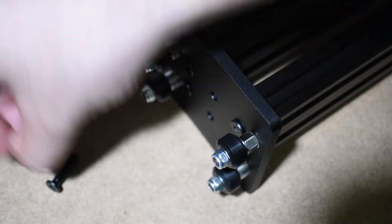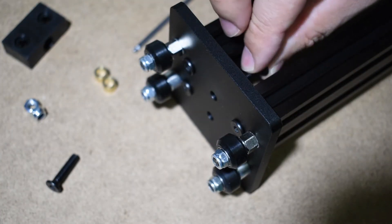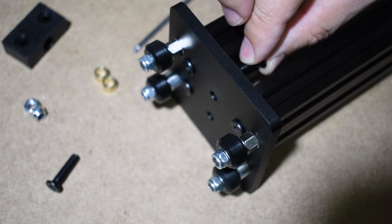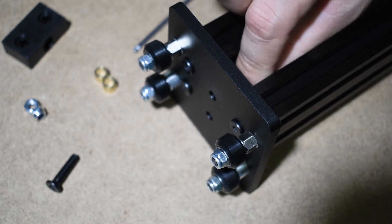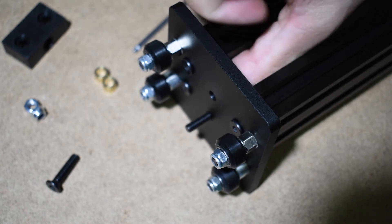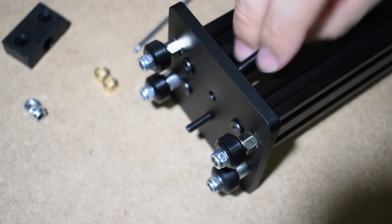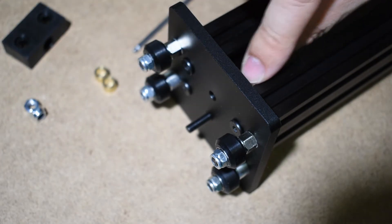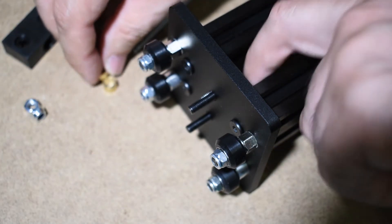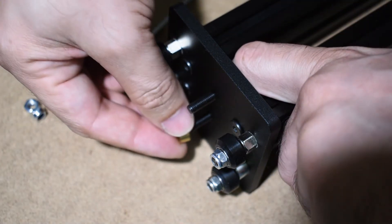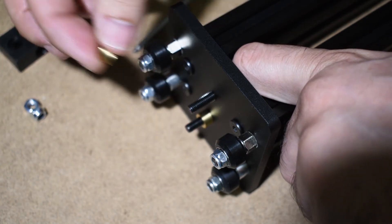Install the lead screw nuts on both sides. First, the screw, then the spacer, lead screw nut and finally the nut or lock nut.